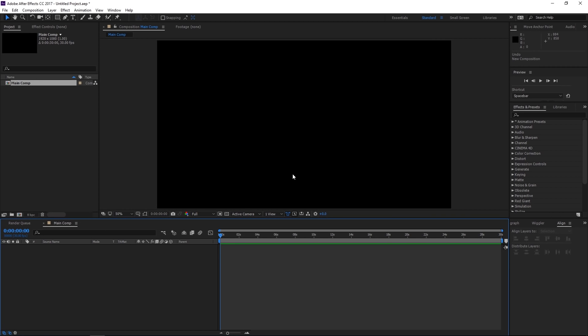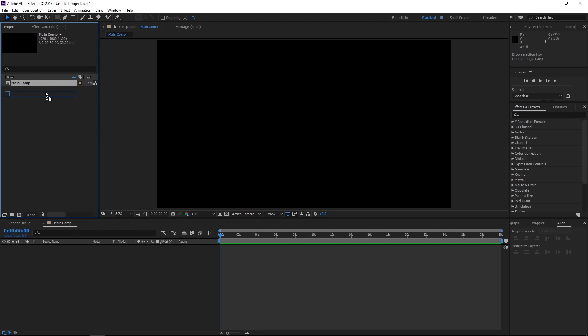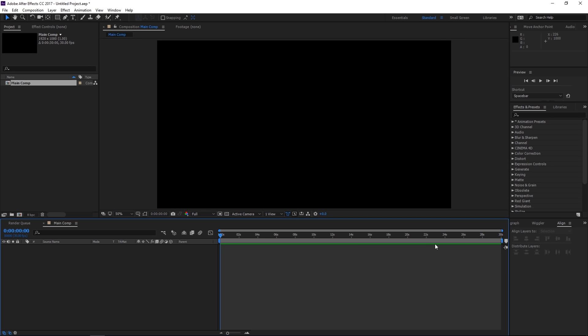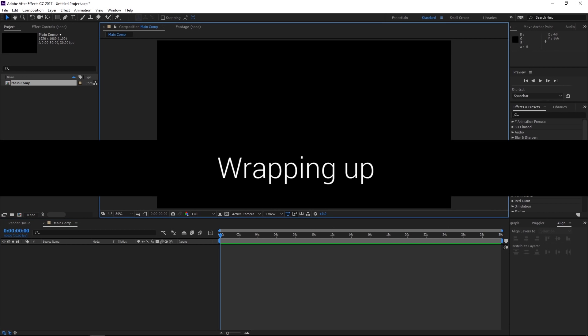So now you'll notice what just happened here. We have created our new composition. Our new composition has appeared over in our project bin, which is great. The composition is 30 seconds in length, so you will notice that our timeline is now 30 seconds long. We also have this little green bar here that just appeared, which I will go over in the next tutorial. And you'll notice that we have this main comp tab which opened here in our timeline, which is perfect. That's exactly what we want.